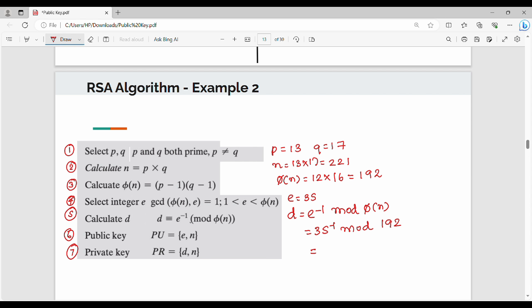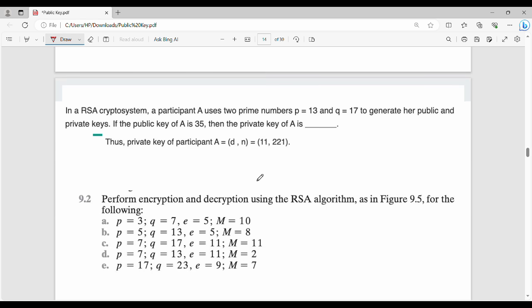The modular inverse gives us D. The E value is 35 and N value is 221. Using the extended Euclidean algorithm or modular inverse calculation, we find D. Solve the problem to get the full RSA key set for this example.